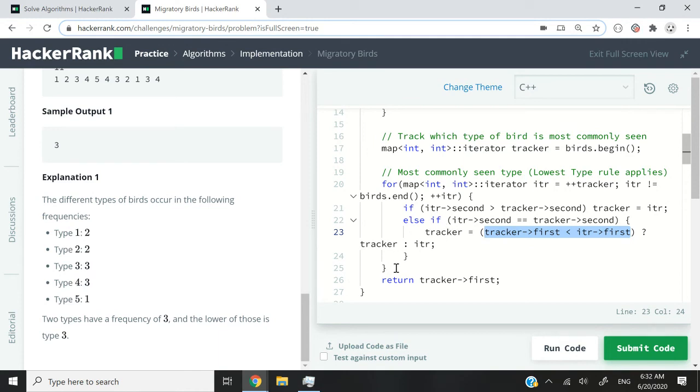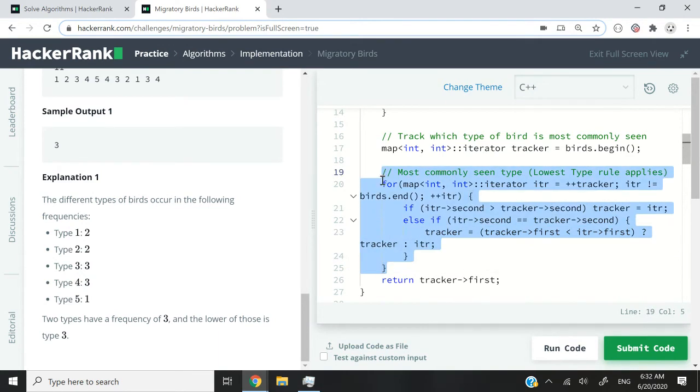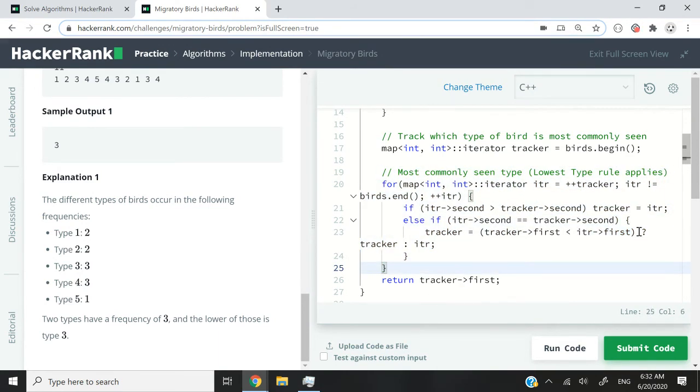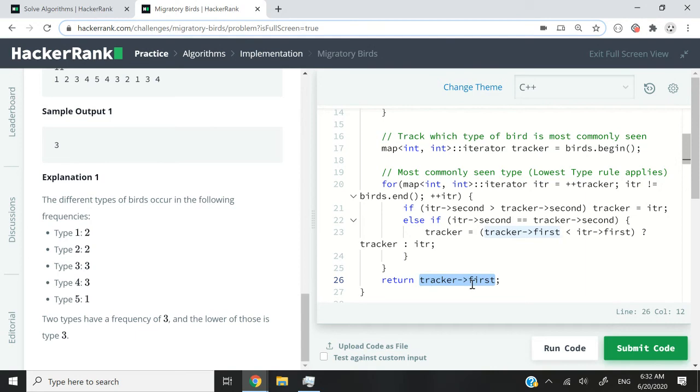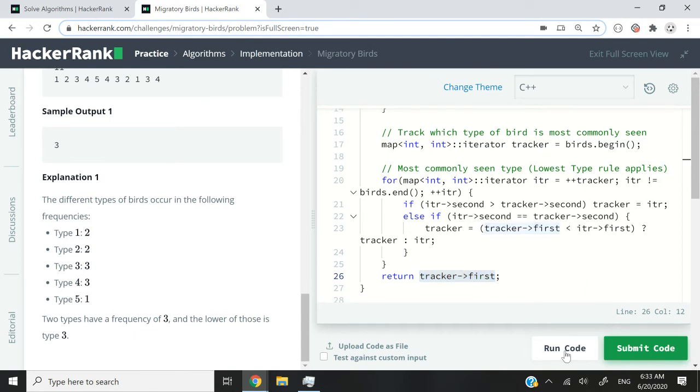Anyway, once this is done running, our tracker is going to correspond to the type of bird that is most commonly seen. So we simply return its key. In other words, we return the ID of that bird. That's why I have tracker, the arrow notation, and then first. Let me now run this code, and it should work fine.